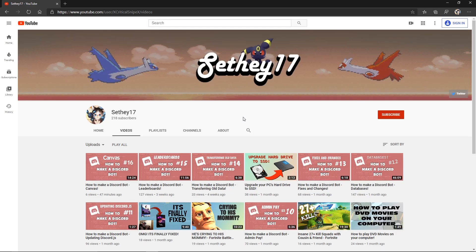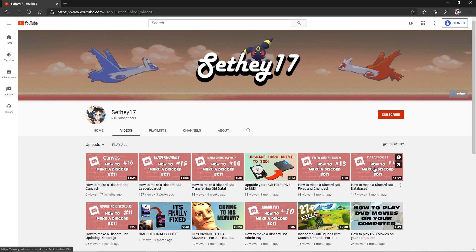Before we get started I want to let you guys know that in this video we will be using the mongoose package. So if you didn't already, go back and watch my databases video as it is crucial to be able to make this command.